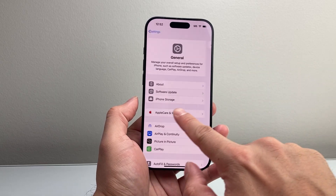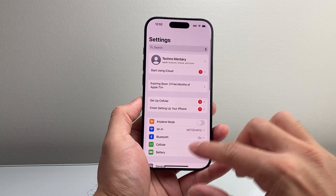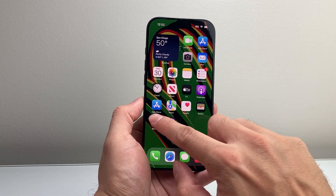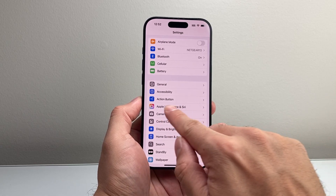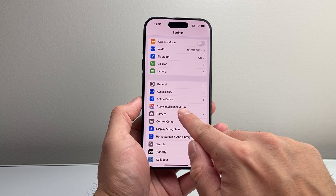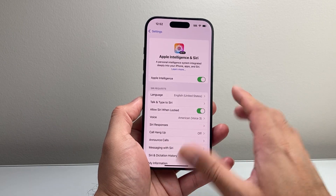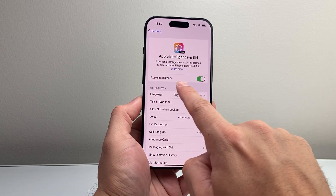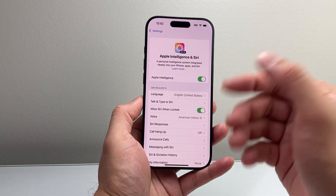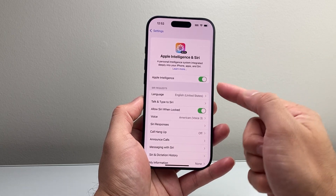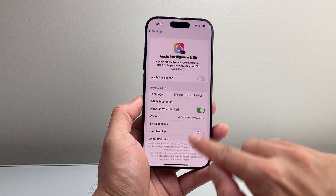The next part is actually activating it on your device. Starting from your Settings, you're going to see a new section called Apple Intelligence and Siri — go ahead and tap on it. Now I have already set this one up, but it might say "Join the Waitlist." If so, click on Join the Waitlist, and then after several hours, come back to this screen.